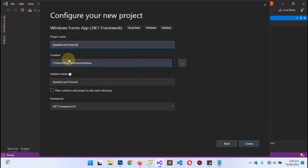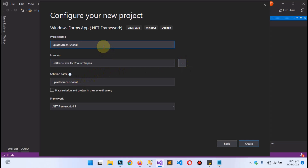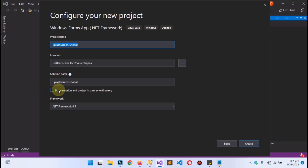You can choose the project location where you want to save it. The solution name will normally pick up the name you give the project, so leave it as is. Leave that checkbox unchecked, set the framework to 4.5, and then hit Create.